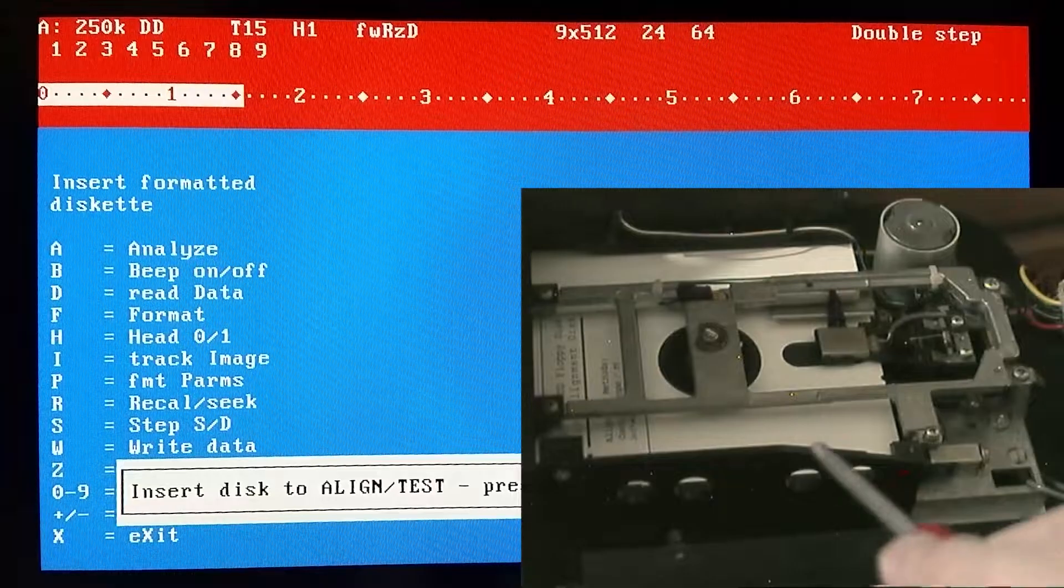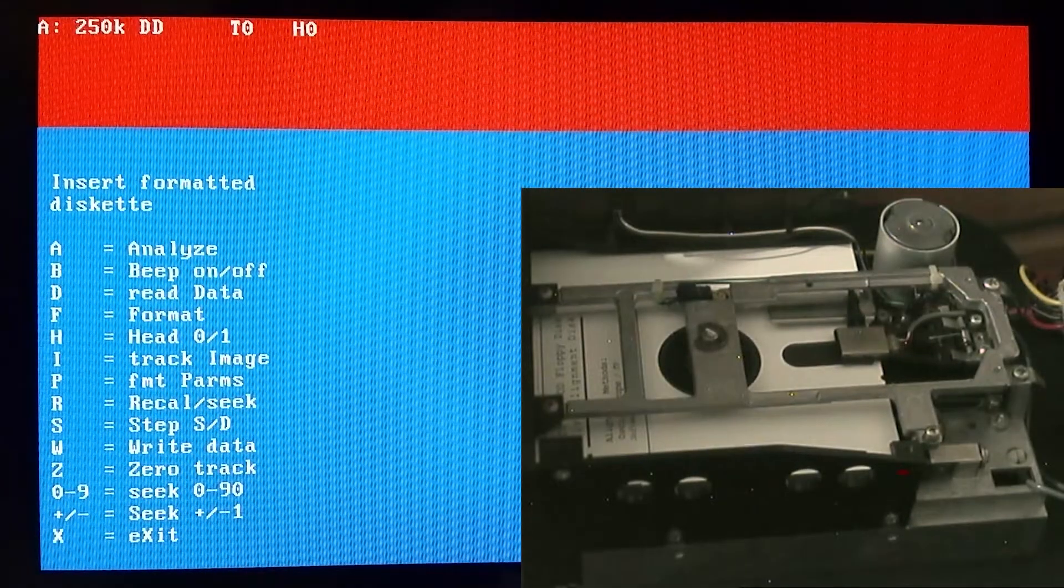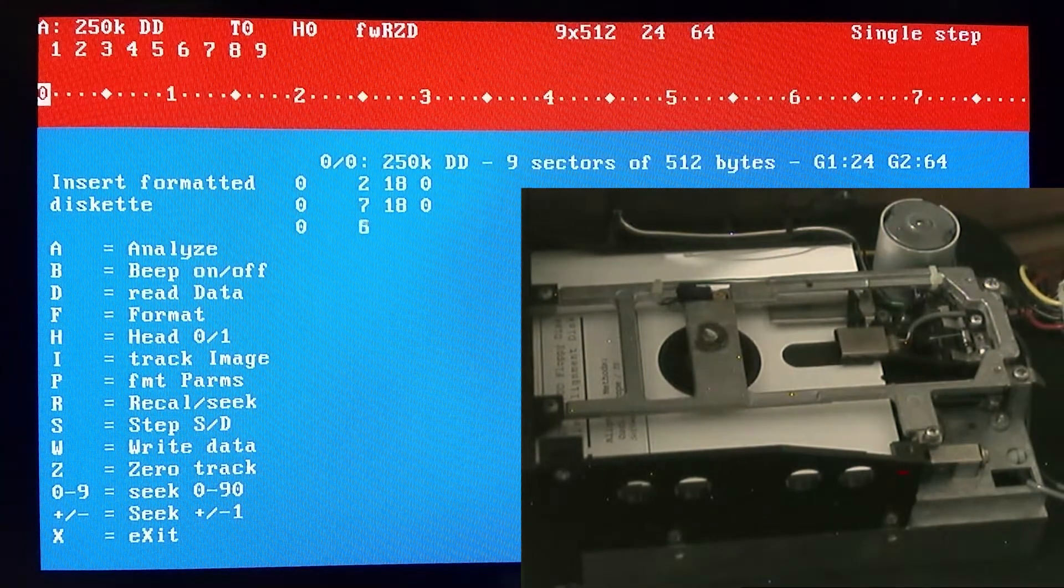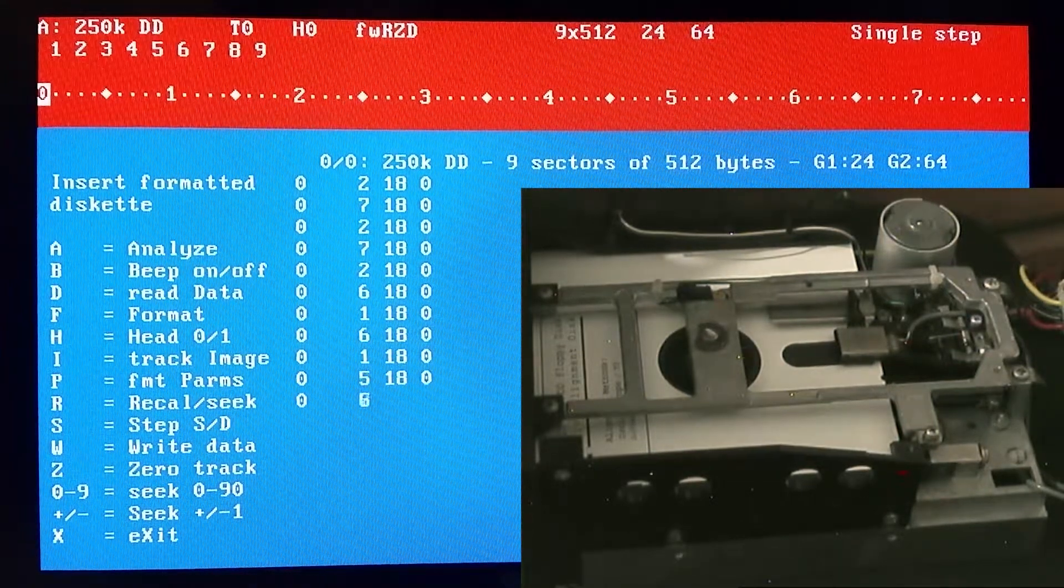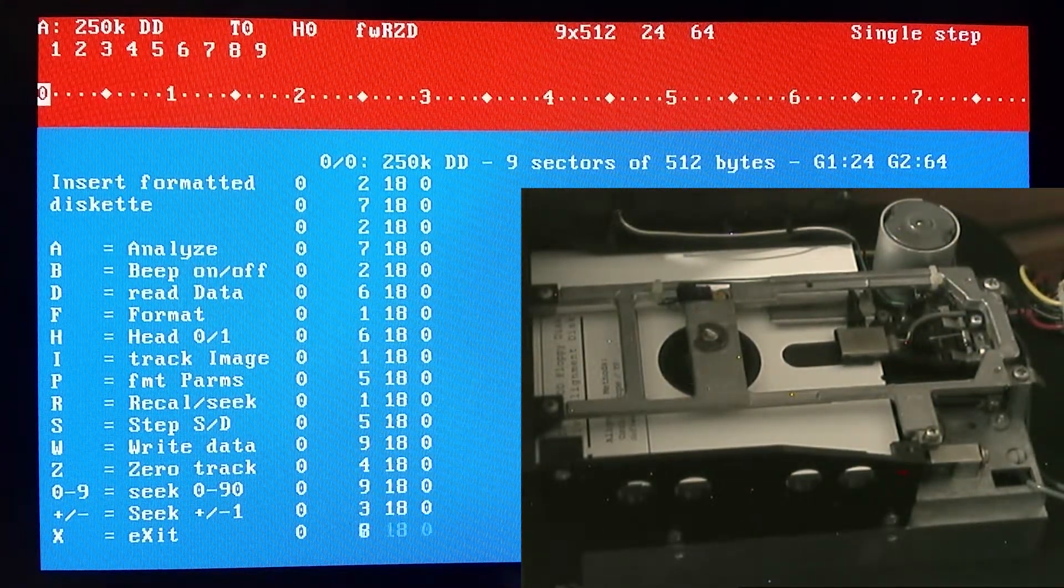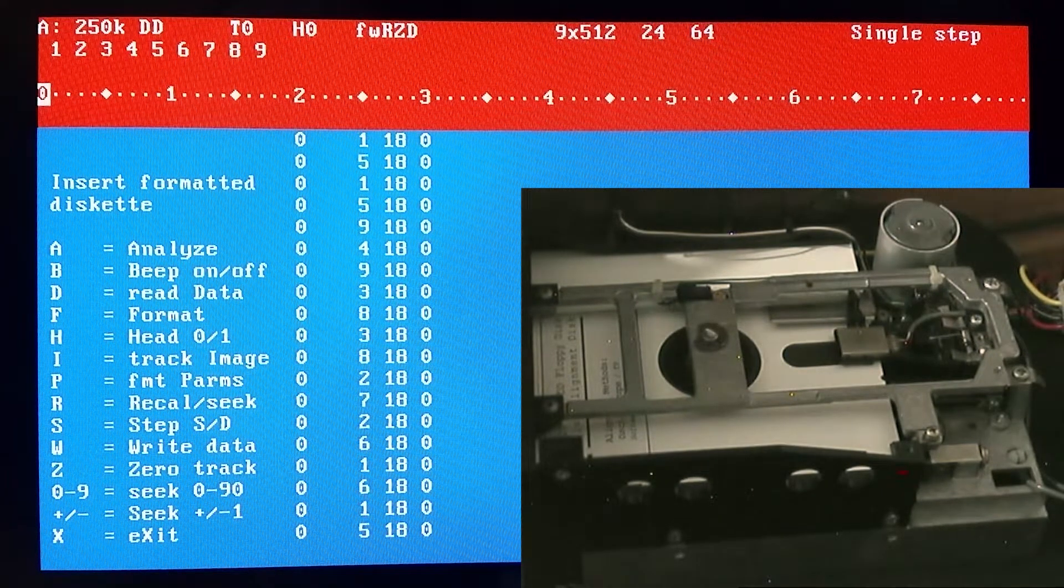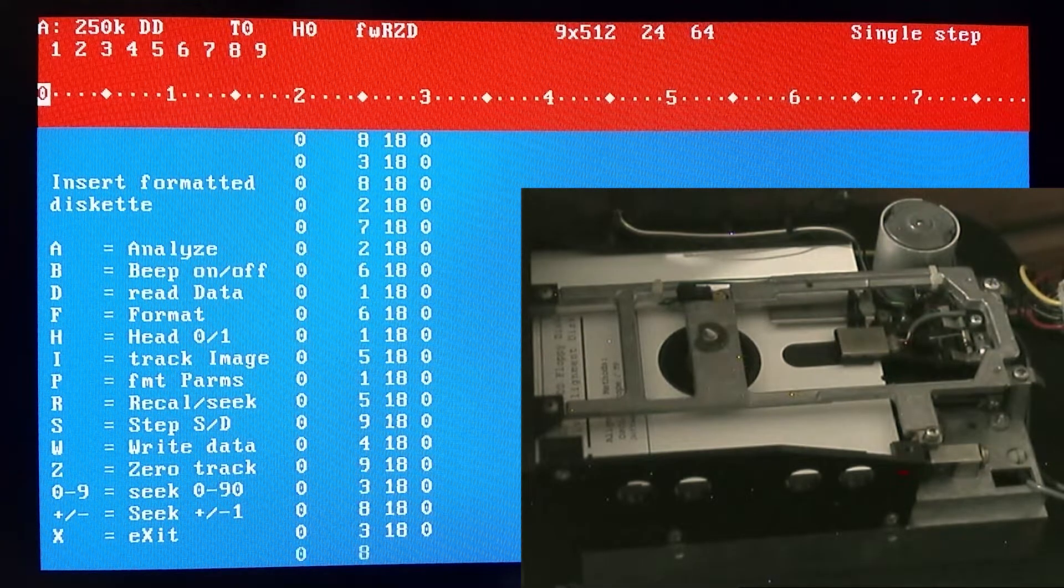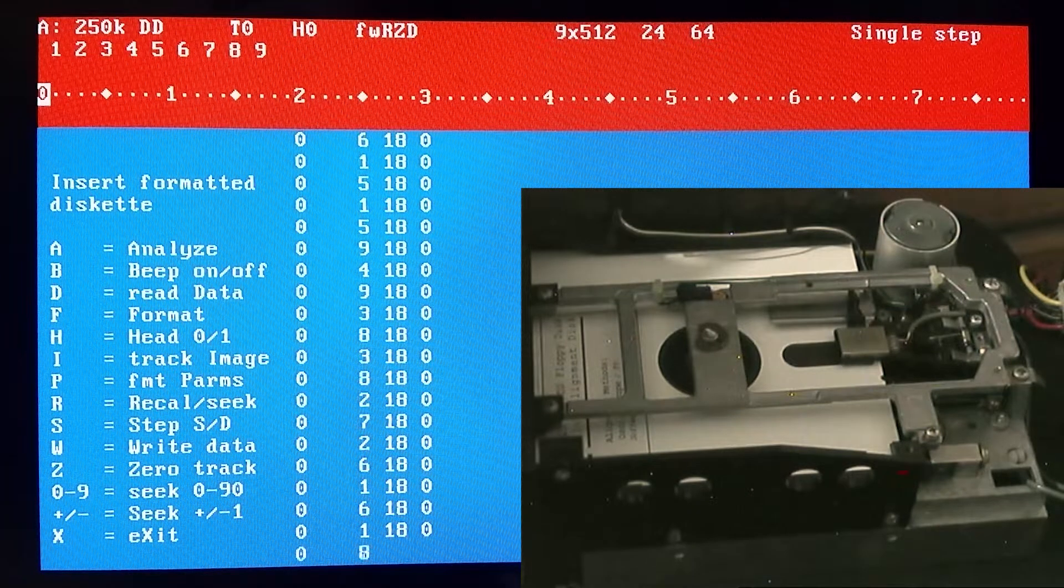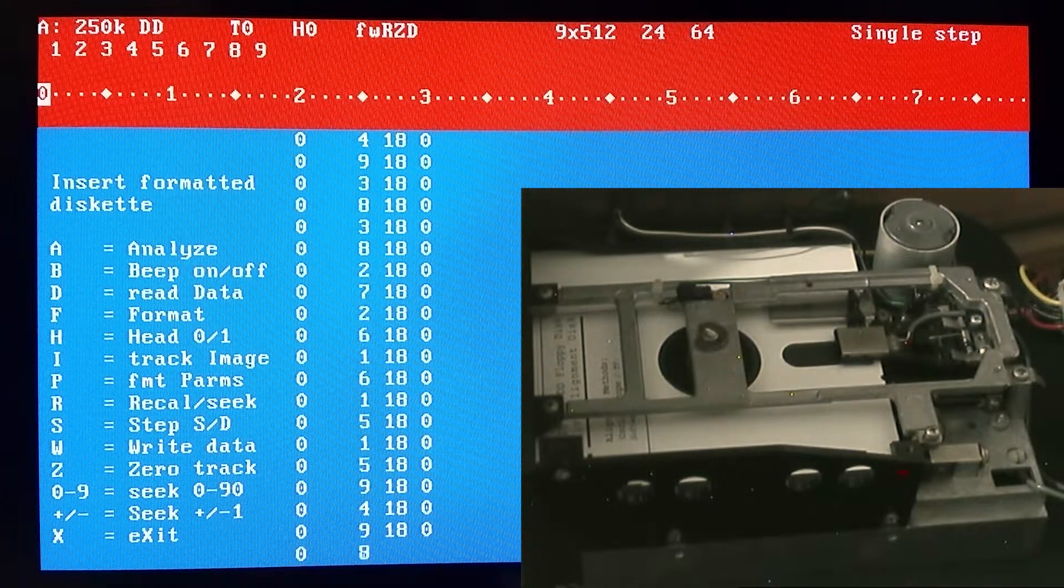Okay, there we go. So what's happening here is that this disc is formatted with nine sectors per side per track, and those eighteen that's scrolling by means it's detecting all 18 sectors across both sides of the disc.